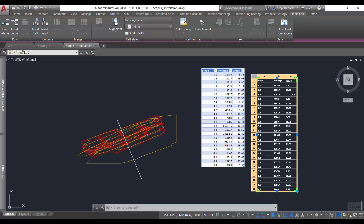You can go to Data Links and then Update All Data Links, and this is going to update the information you have in your table.